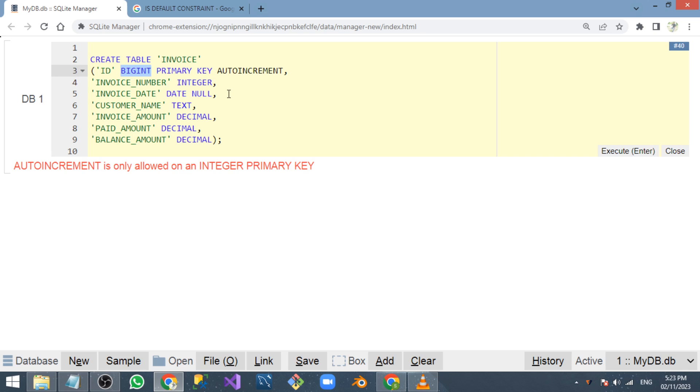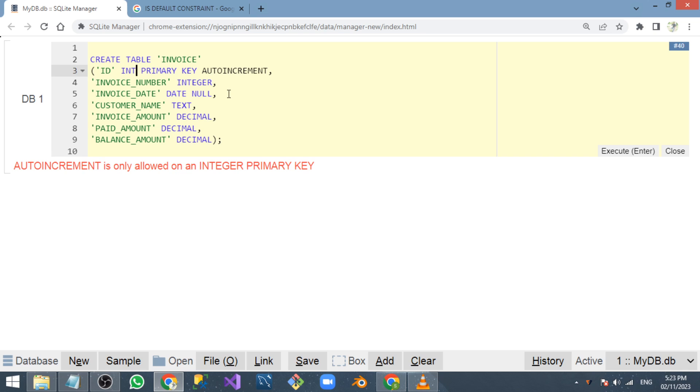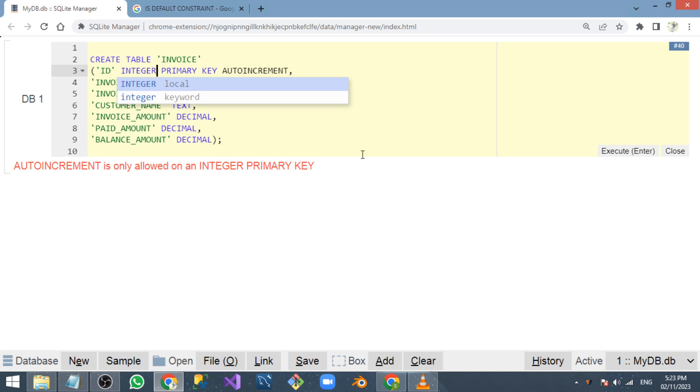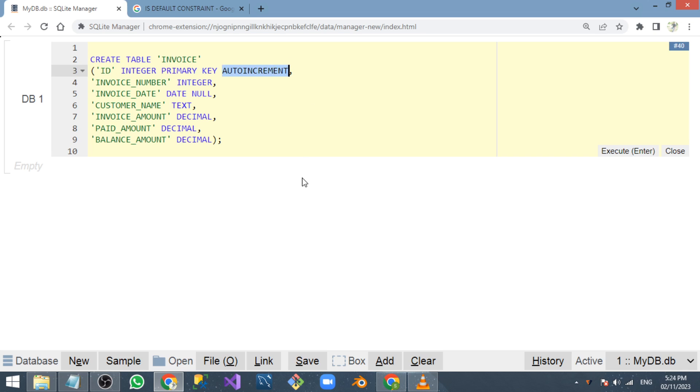The data type should be integer. We cannot give any other data type except integer. Even if you type the short form of integer, it will give us an error. We need to type the complete word 'integer'. Now we can create the table with the ID column with auto increment mechanism.